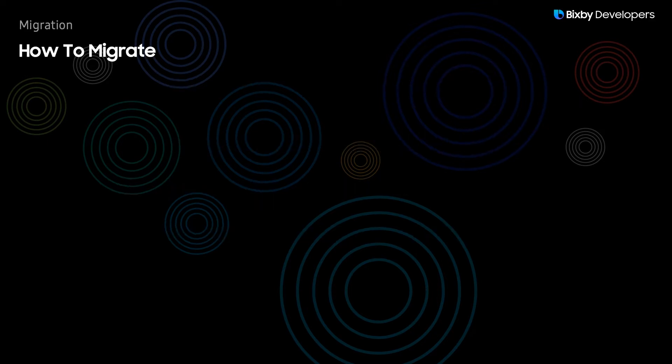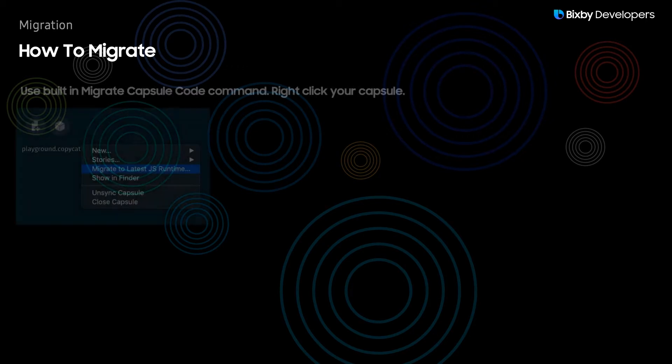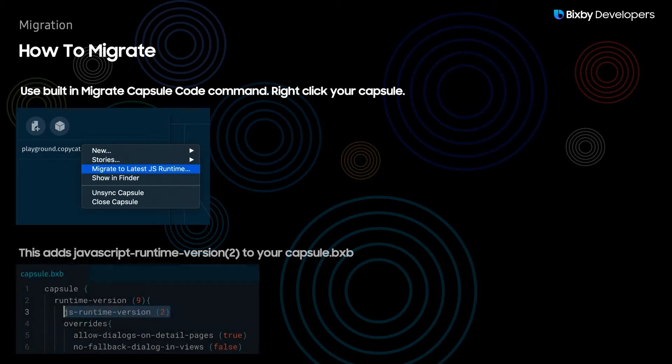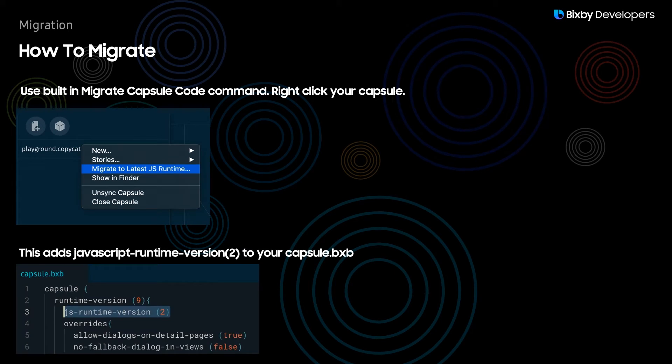We'll be going through these steps to migrate your capsule but I'll also be live coding it as well. The quickest way to migrate your capsule is to simply right-click your capsule and select migrate to latest JS runtime. This will add JS runtime version 2 to your capsule.bxp as well as migrating your code.